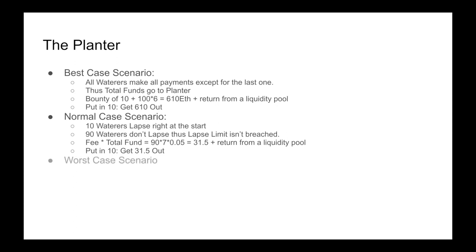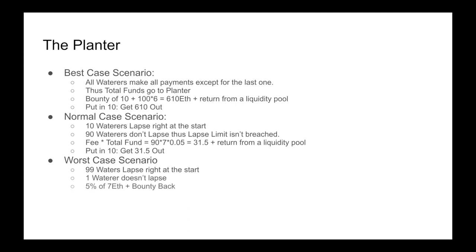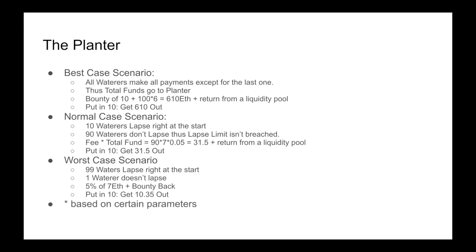The worst case scenario is when 99 waterers lapse right at the start, but you have that one waterer that doesn't lapse. This means you're just going to get 5% of 7 ETH plus your bounty back. So you put in 10 and you got 10.35 out. And with gas prices, that's probably not a very good investment. But this is based on the parameters that we are using in this example. And this is what makes the game really fun and complicated, is that different sets of parameters are going to give completely different return distributions.